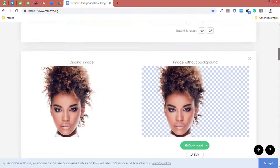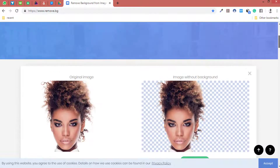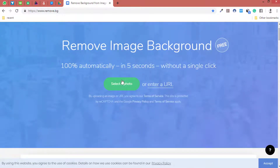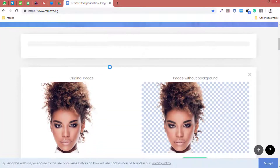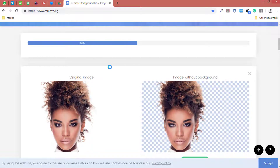All you need to do is select a picture or add a URL, and this is free — 100% free. It does this in just five seconds. So you go over here and just hit this button and say upload a photo. I'm going to use this one for now. Just wait for five seconds and it's going to do this before you say Jack Robinson.